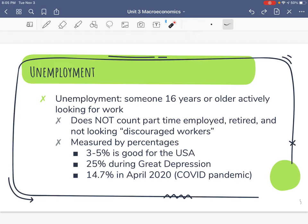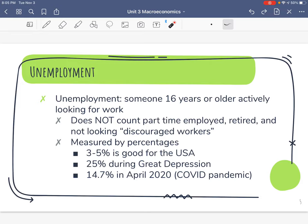The definition of unemployment means you must be 16 years or older and actively looking for work. Your grandma who's retired — she's 16 or older but she's not actively looking for work. Your 12-year-old sister is not unemployed because they're not 16 or older. If you are part-time employed, that does not mean you are unemployed. If you work 20 hours a week instead of 40, you are still counted as employed, even if you're still looking for a full-time job.